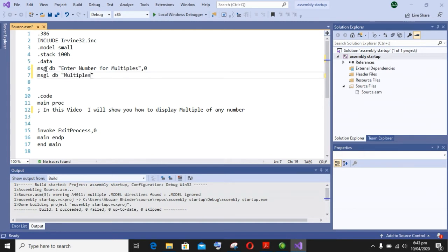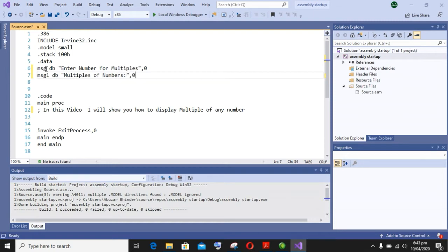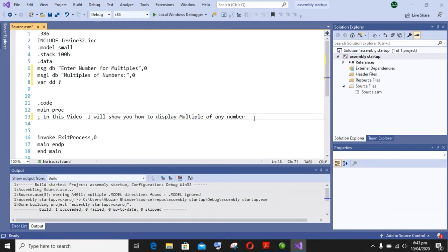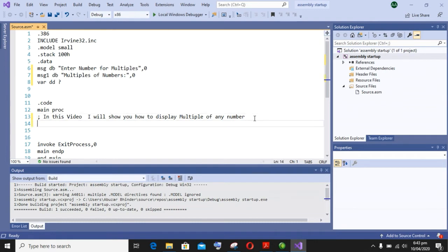After that, the second message is 'the multiples of numbers'. Here we will need a variable to store input from user. So let's begin our coding of assembly language program.